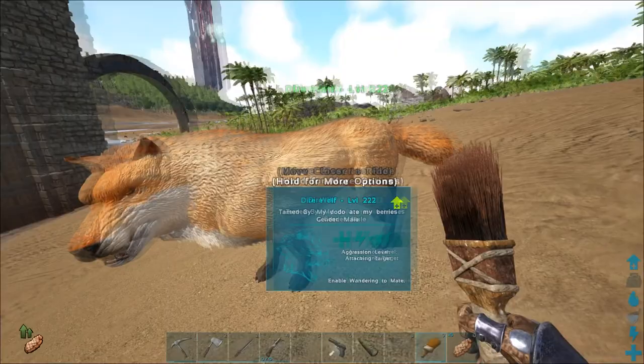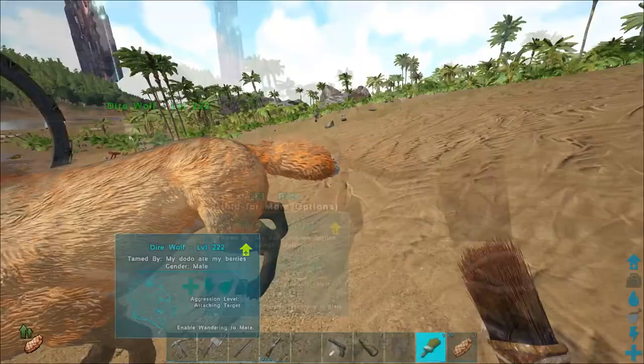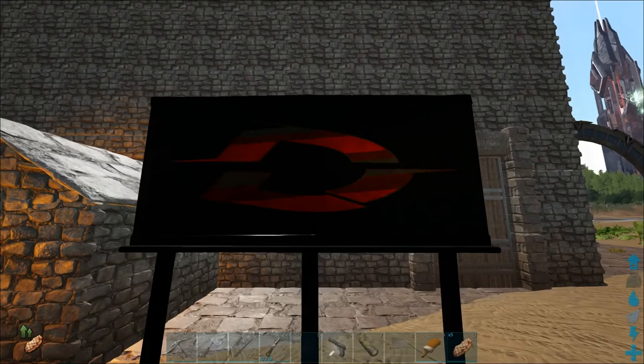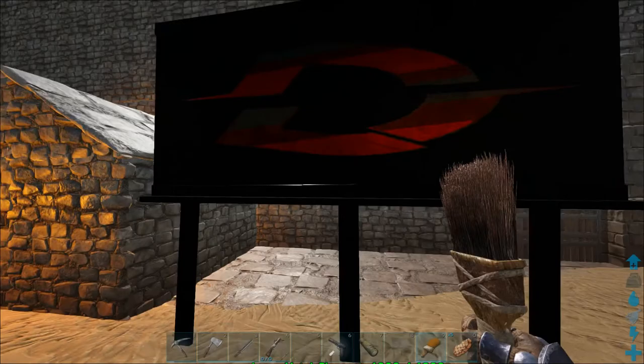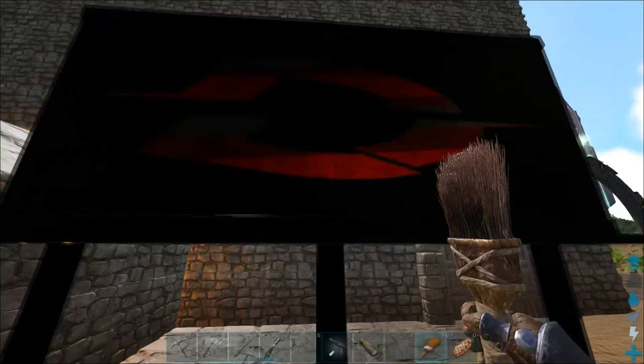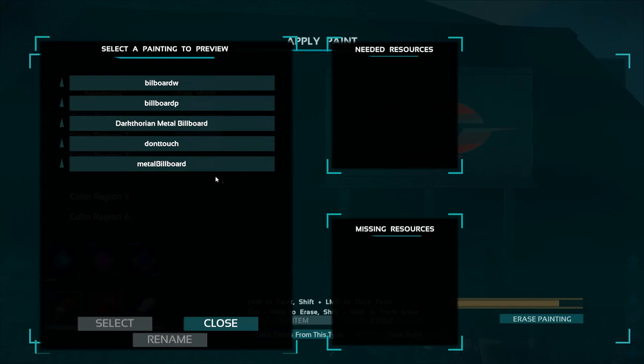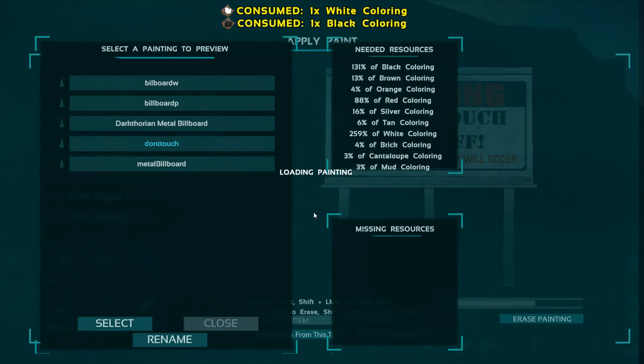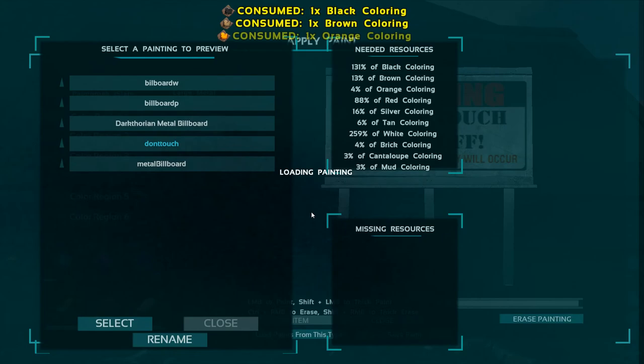It looks okay — we have a red fox dire wolf. I also want to show a couple of other things. This one I made myself — it's my Doctorion logo. And this one I made as well; it looks okay from a distance. We can also do something else — I've already downloaded one for a billboard. Let me load paints on that as an example — it's loading in the painting now.